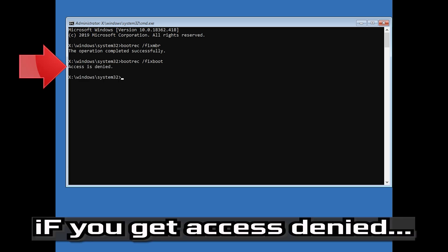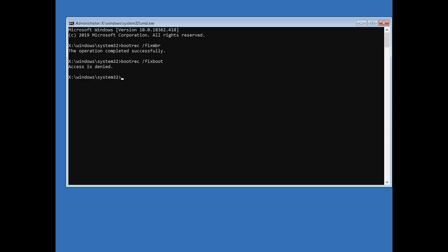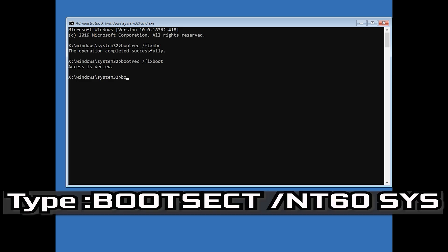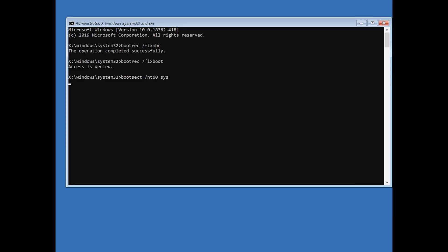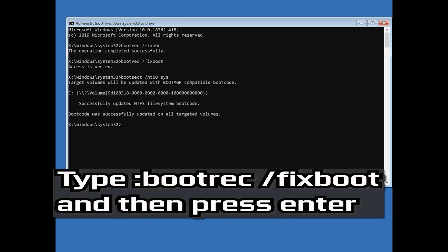If you get access denied, type the following command then try again. Type bootrec /fixboot and then press Enter.